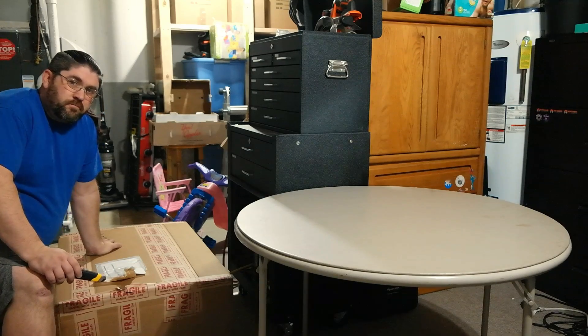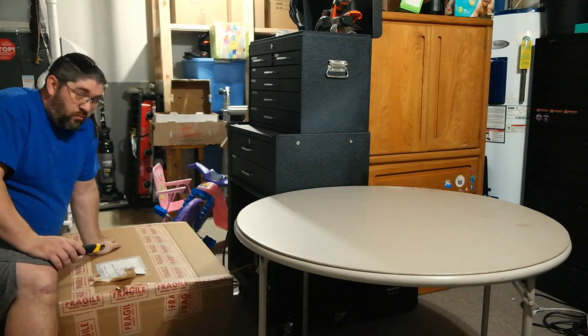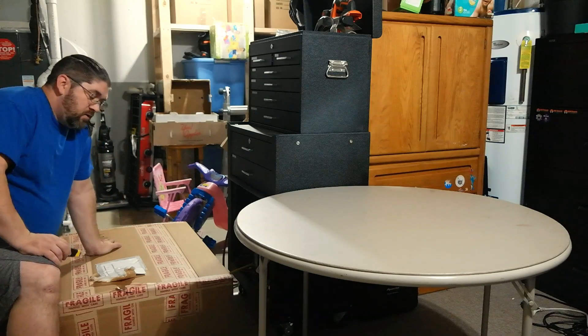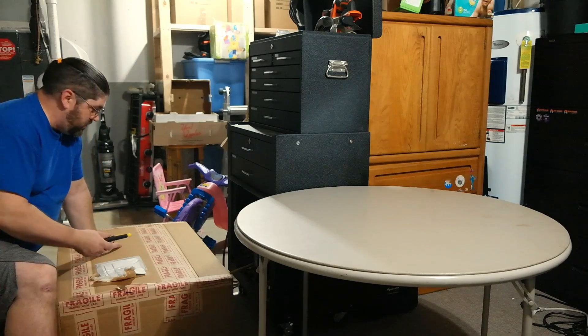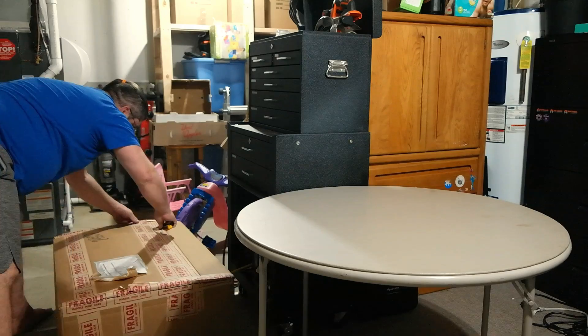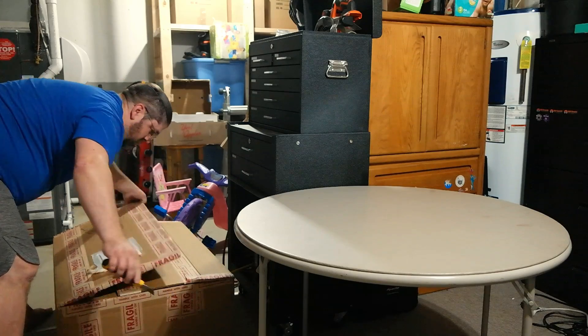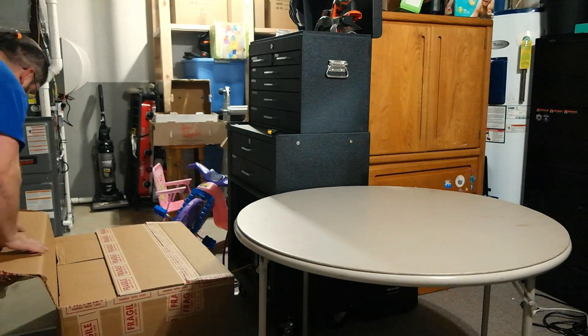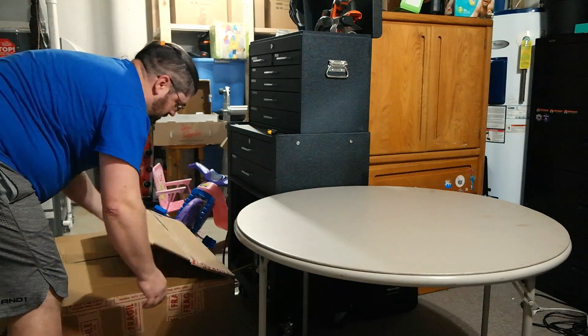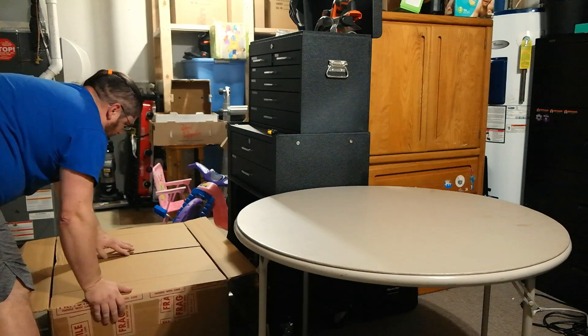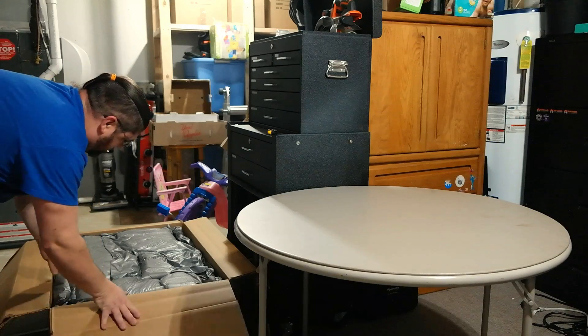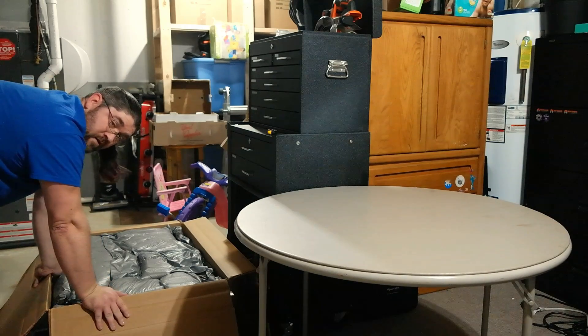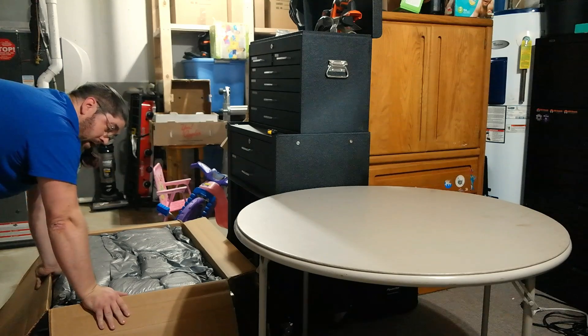But we're not just going to dump stuff into it and call it a day. We're going to have a little bit of a project with this. So first, let's open this up and see exactly what we got. In case anyone's wondering, I bought this from theserverstore.com.